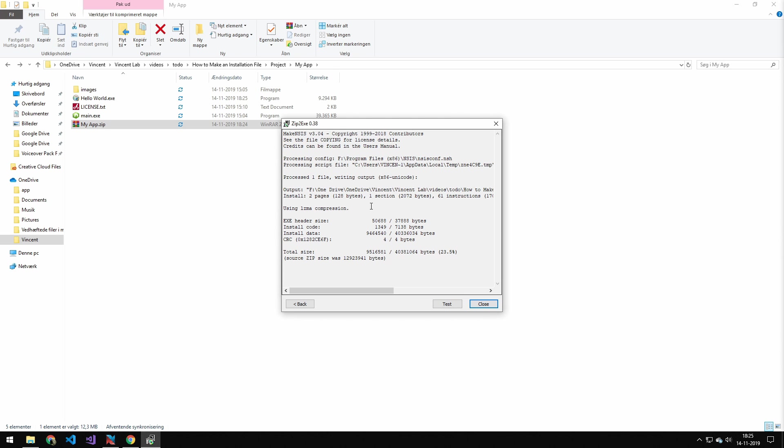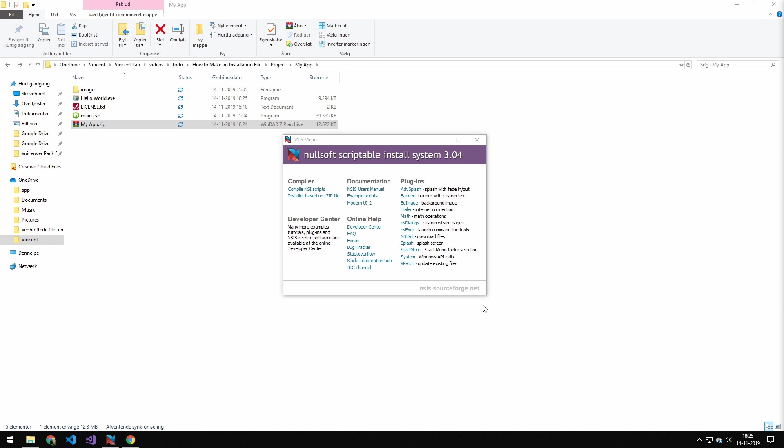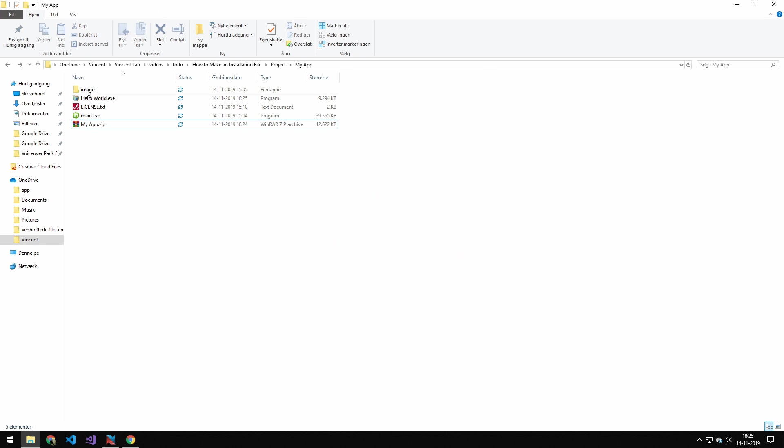And then you can see that we generate this Hello World.exe. So if we just close this, you can see we have this Hello World.exe.